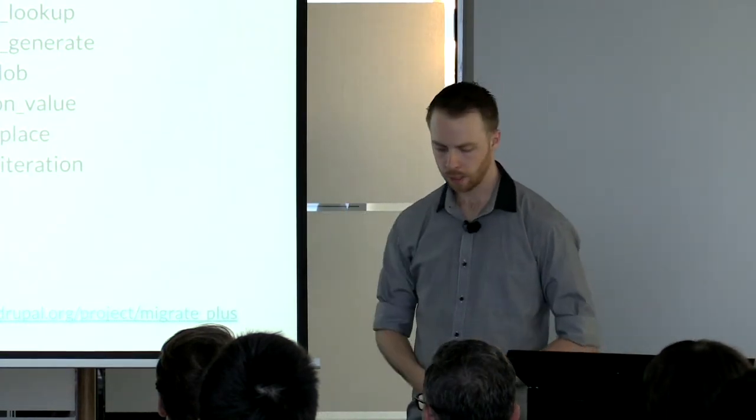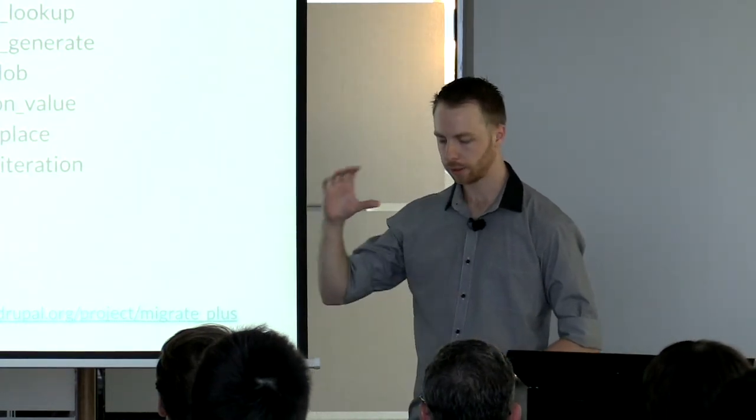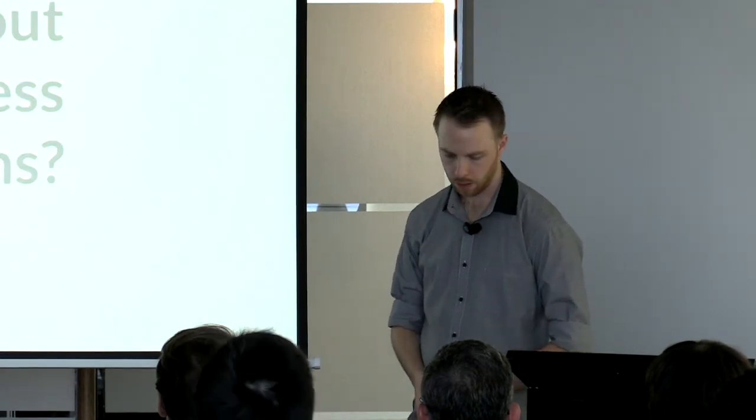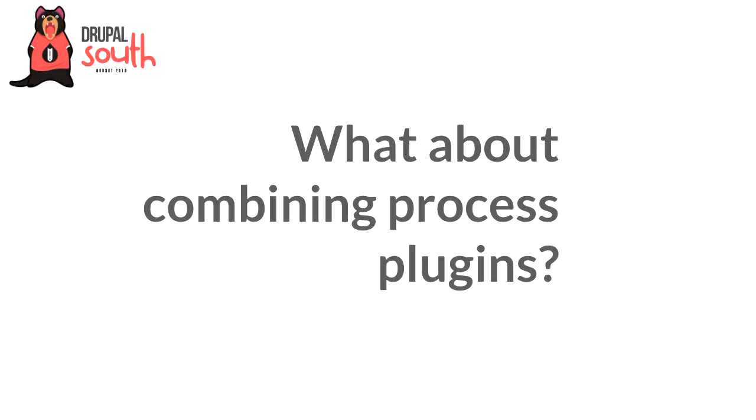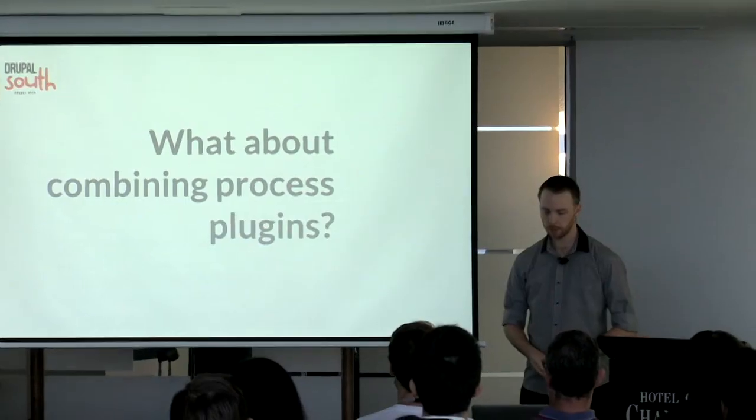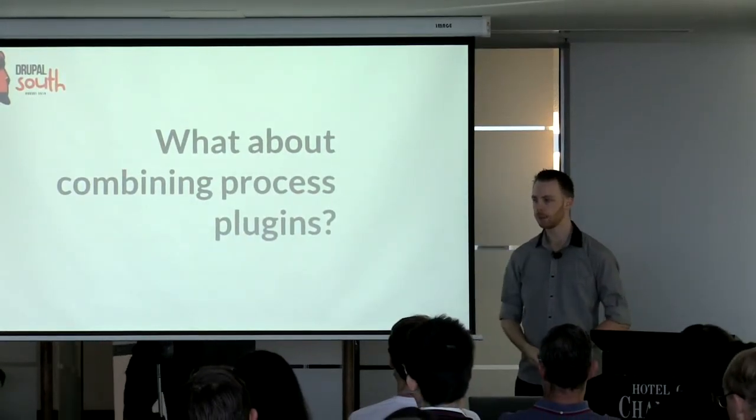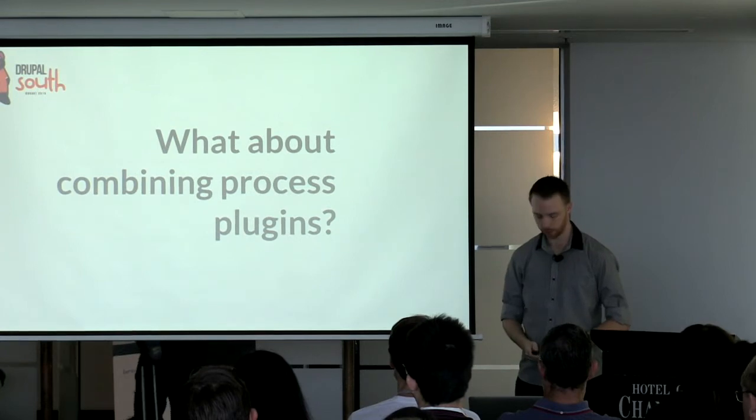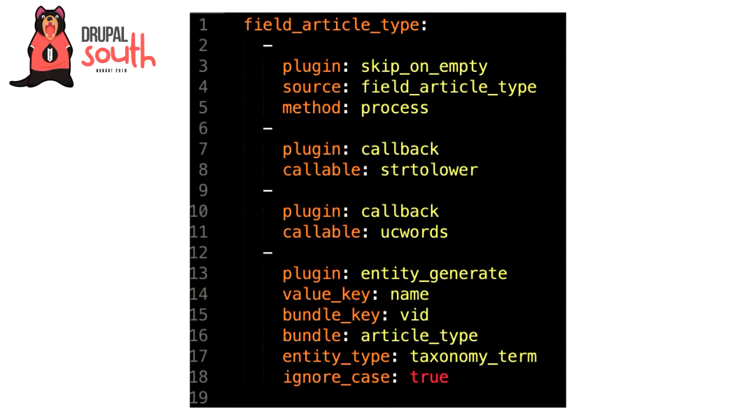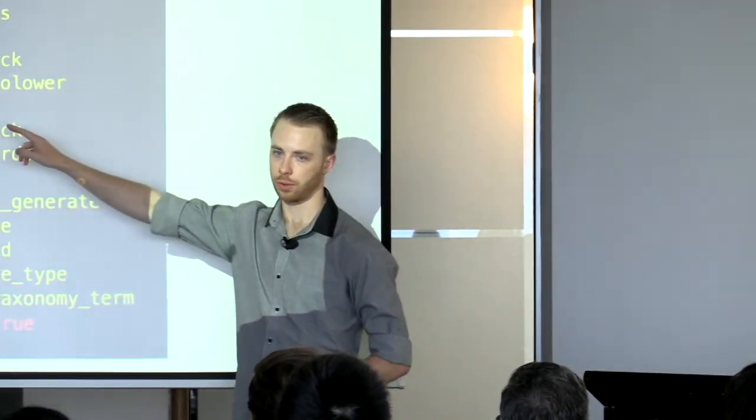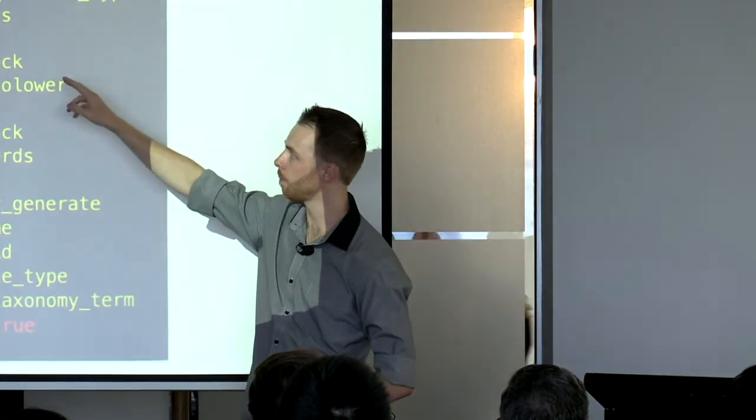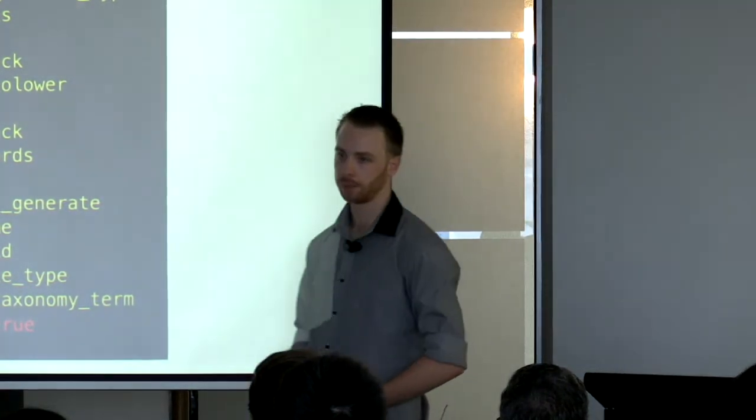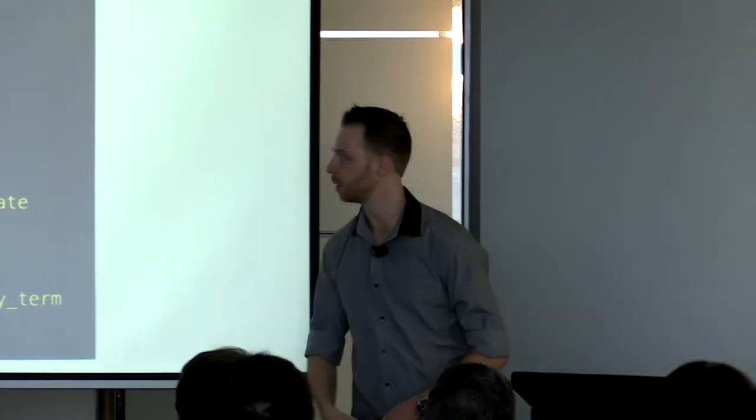Sometimes your data needs to pass through a few different process plugins to get the desired output. This is where the pipeline comes into play. This basically allows you to pass the output of one process plugin directly into the source of the next process plugin. Let's take a look at an example. For this example, let's assume we're migrating a reference field pointing to a taxonomy vocabulary article type. We've got skip_on_empty for flow control, which prevents us passing empty values down further, preventing errors. You'll notice the second plugin doesn't have source—that's because the source value is inherently the output of the first process plugin. It's super easy to define a pipeline like this, and they can get as long as you need.